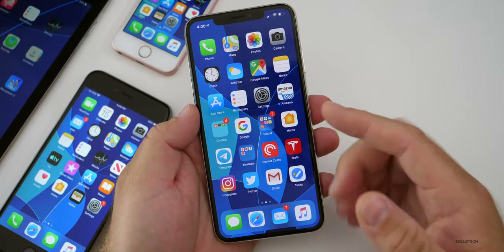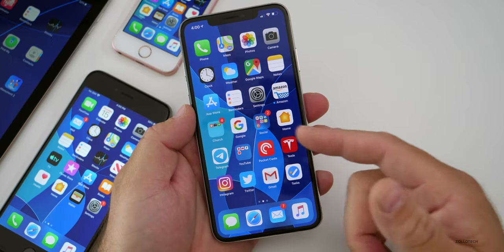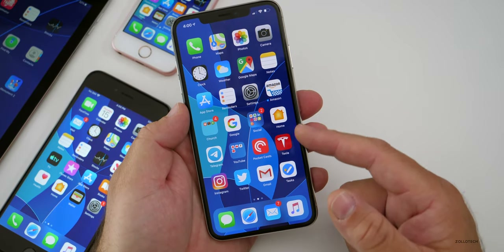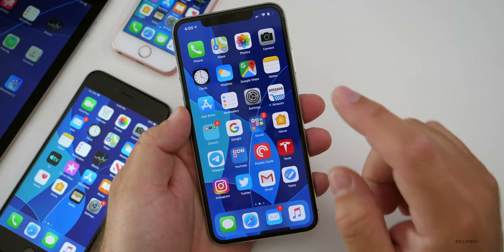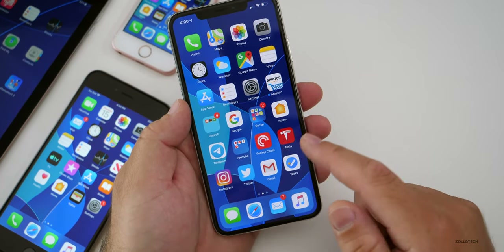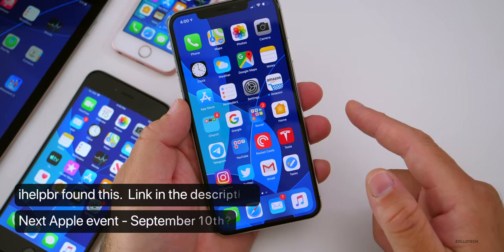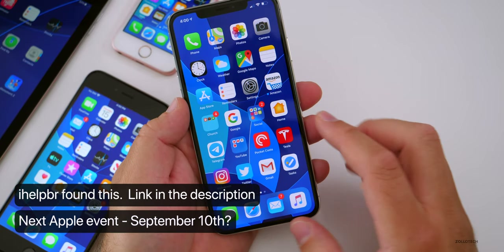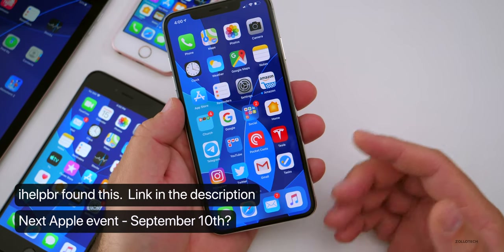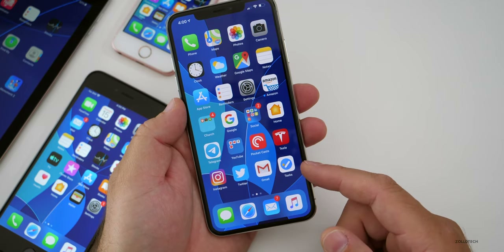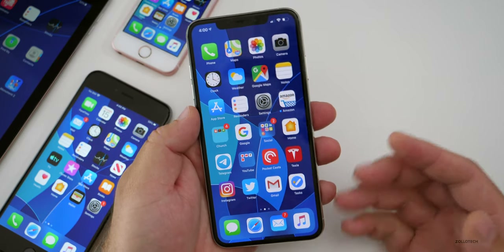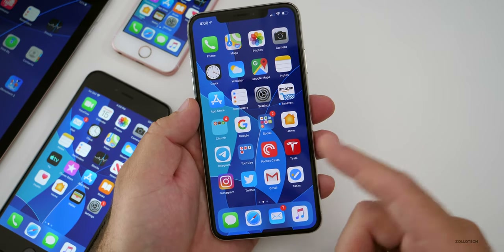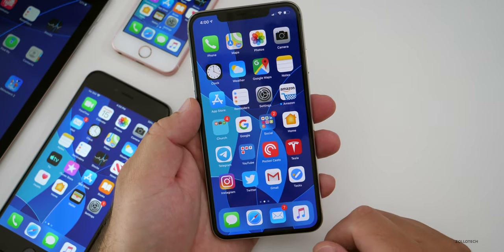Someone actually found a file within this particular code of iOS 13 beta 7 that points to a date of September 10th for an Apple event. It looks like we may have an Apple event on Tuesday, September 10th. We don't know that for sure yet until the invites go out, but I just thought I'd bring that up.